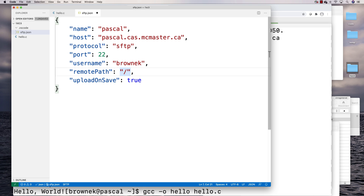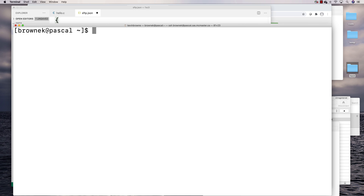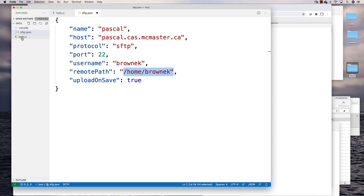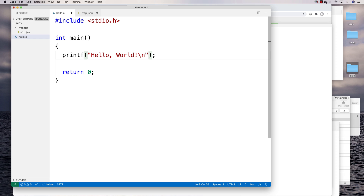In sftp.json, set the name to something like 'pascal,' set the host to pascal.cas.mcmaster.ca, set the username to your Mac ID, and set the remotePath to the folder on the server where you want files saved. For example, /home/brownek — which I can confirm by running pwd on the Pascal server, which shows /home/brownek. Any files saved in this local folder will be transferred to that path on the server.